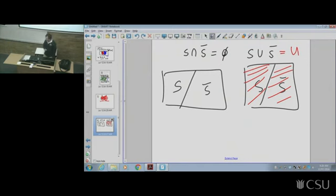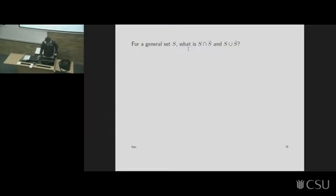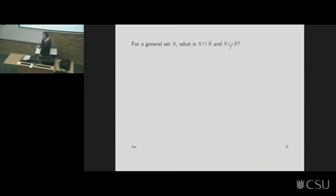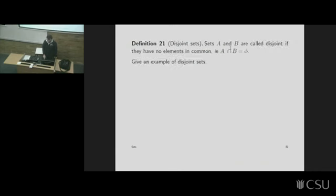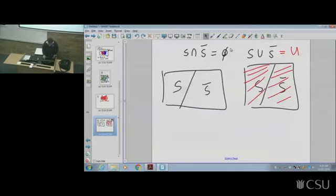To clarify notation: the universal set is written with a special symbol that looks like a U — it's a specific character you can find in Word if you're typing, though handwriting is encouraged. It has no extra line like the English letter U. That's the universal set symbol.